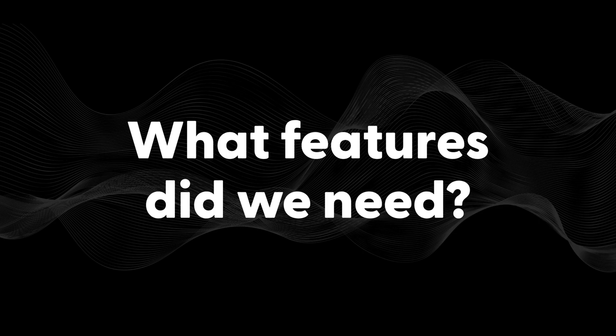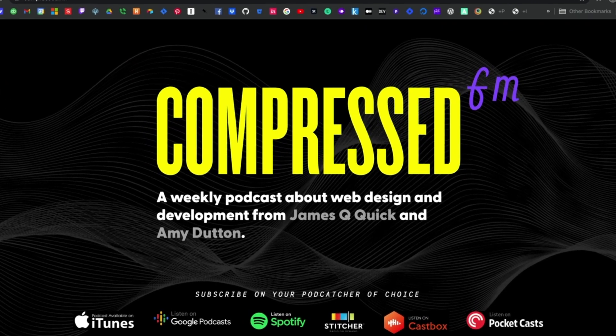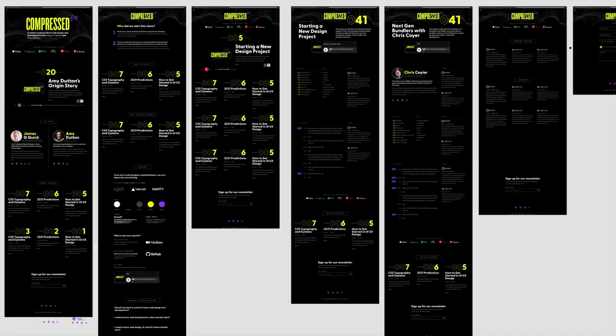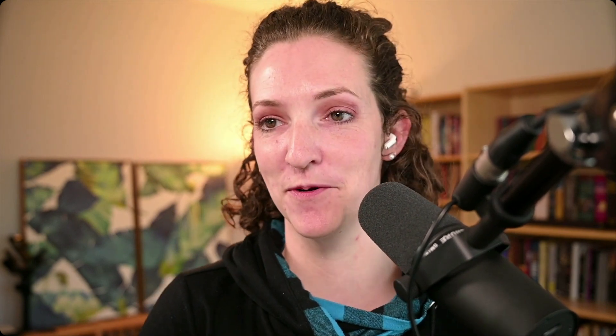Like any good website, we needed a home page featuring general information about the podcast, where it could be found, and the most recent episodes. We also needed sub-pages to highlight all the episodes, individual episode pages, a contact page, and a newsletter page. And for all the designers out there — can we take a second to appreciate this Figma board? Everybody loves a well-organized Figma board.